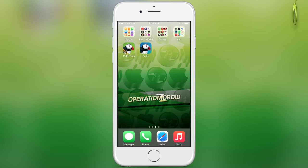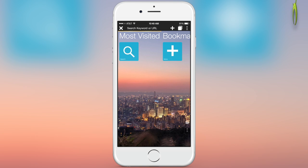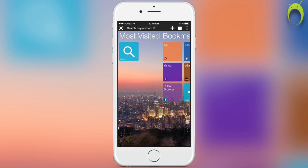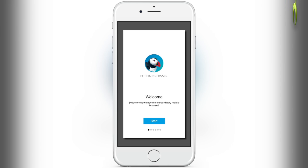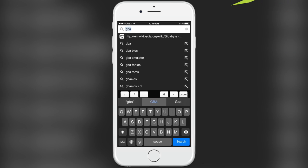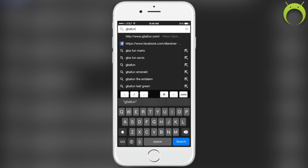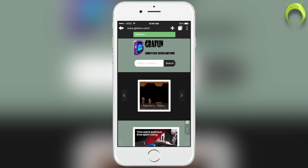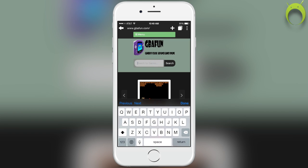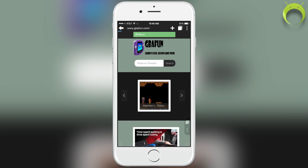Besides that, once you do have Puffin, go ahead and open it. It's like your average web browser where you can search at the top. The URL that we're going to be looking up is gbafun.com. This will be the website we'll be utilizing to play our GBA games that are streamed over Flash. You do have the ability to save your game, so do not worry about that. Upon entering the site, search for the game that you would like to play. This website has tons of games available.